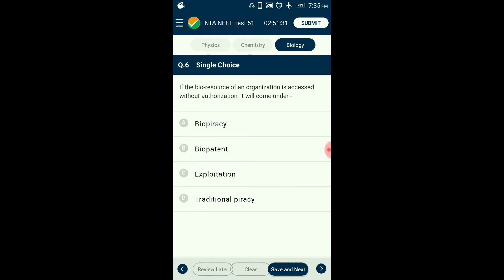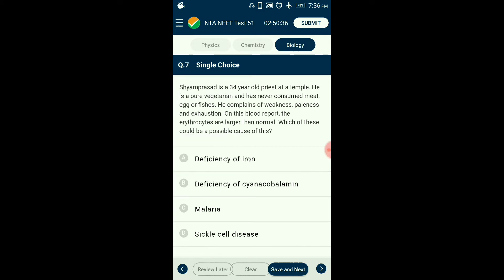Question number six: If the bio-resource of an organization is accessed without authorization it is unauthorized use. Unauthorized reproduction of work by another individual or organization is deemed piracy. When this piracy is done in regards to biological resources it is termed biopiracy. Many nations are taking steps to prevent biopiracy and exploitation of traditional knowledge by rich multinational companies. The answer is option A: biopiracy.